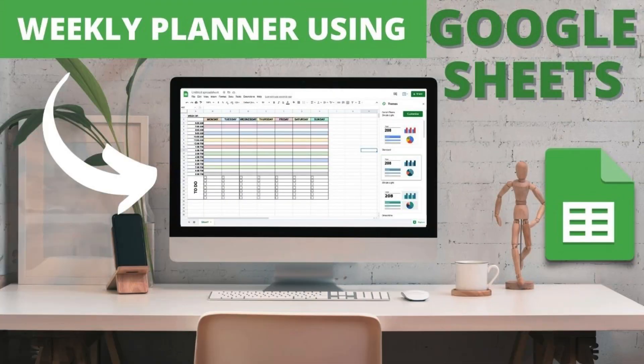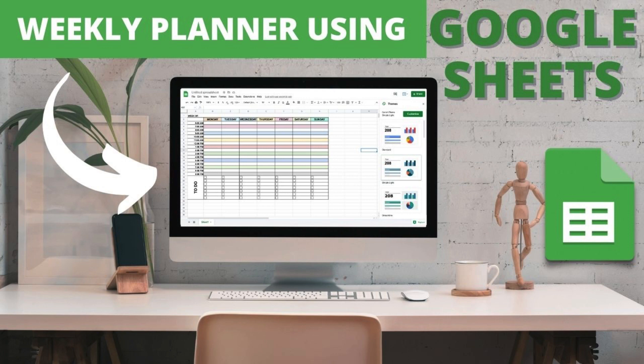Hello everyone, welcome back to my channel. In this tutorial I will show you how to create a weekly planner using Google Sheets. The good thing about using Sheets is that you can just save this template and update as you go.